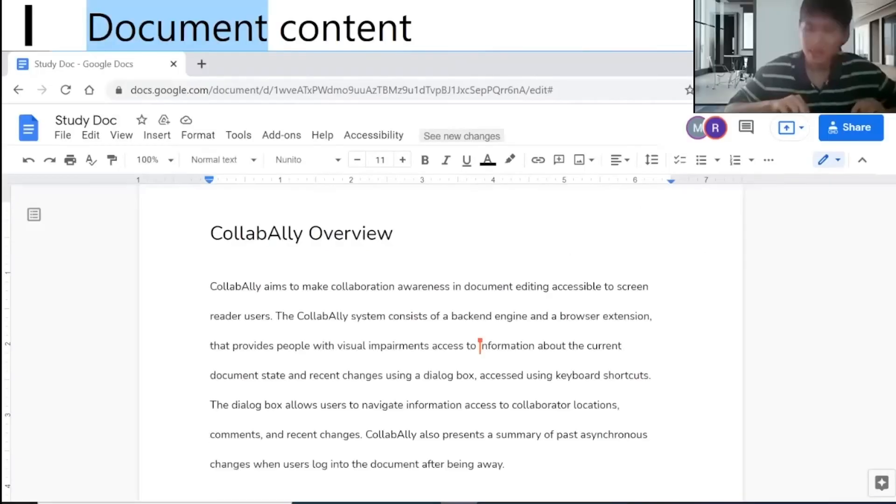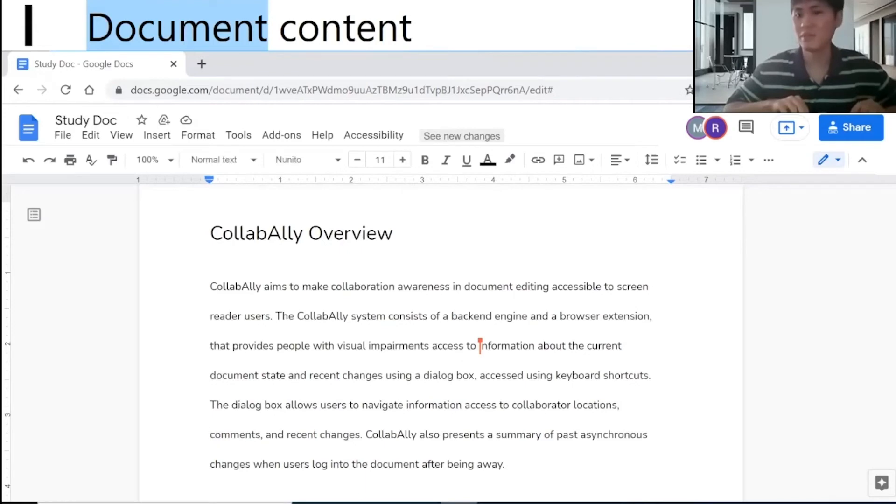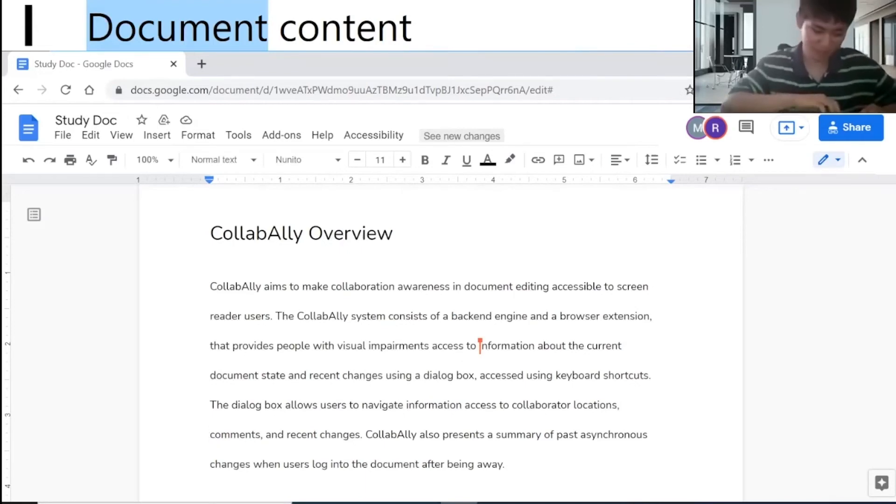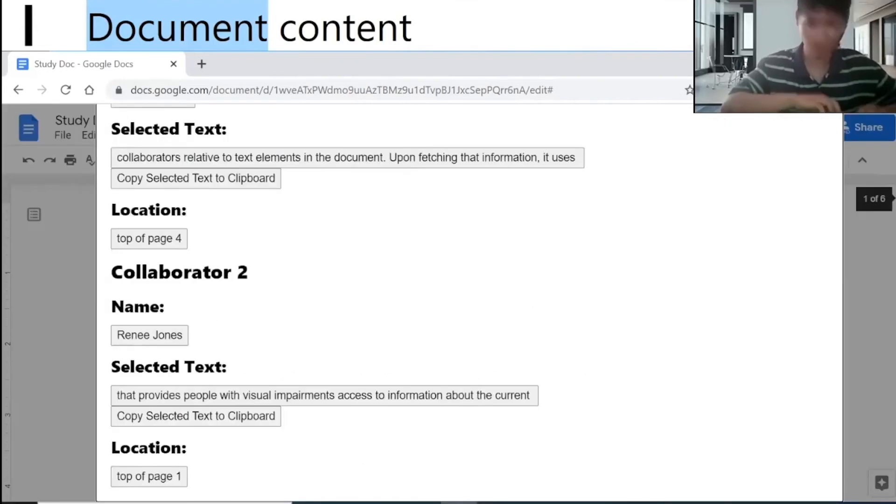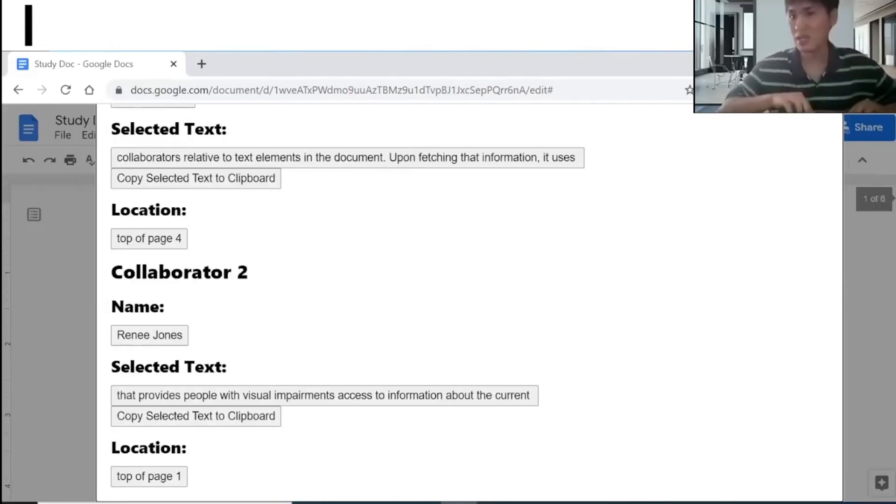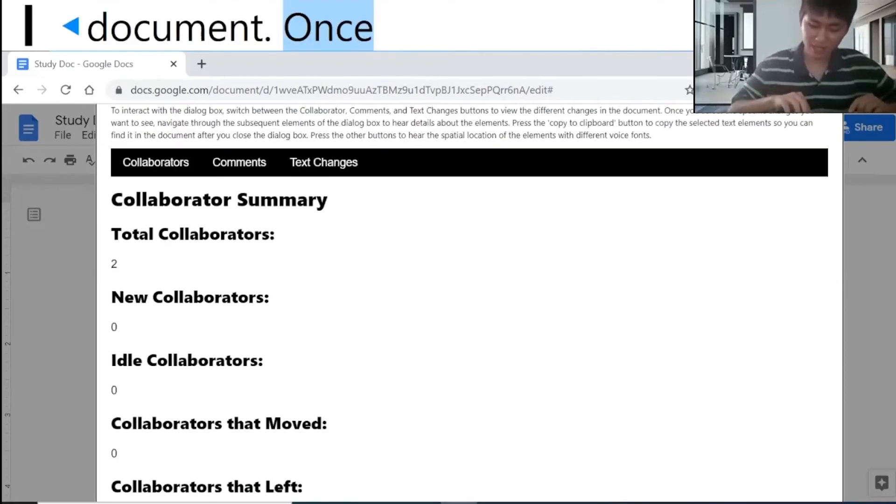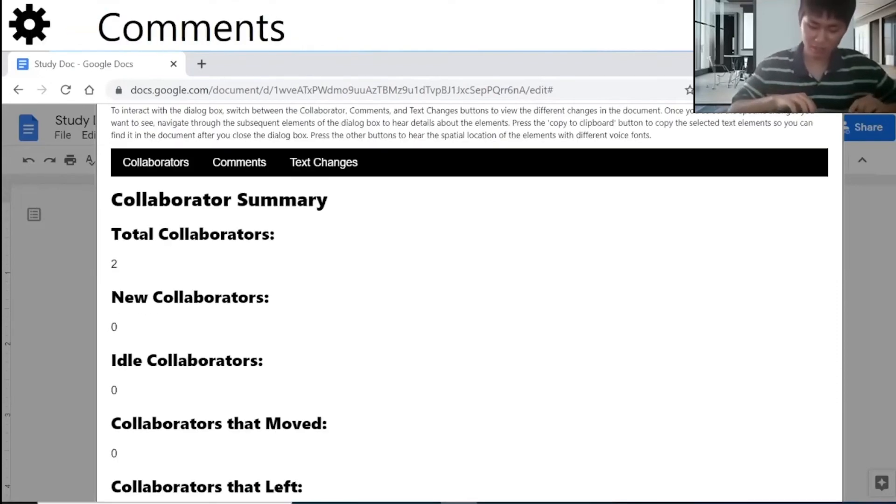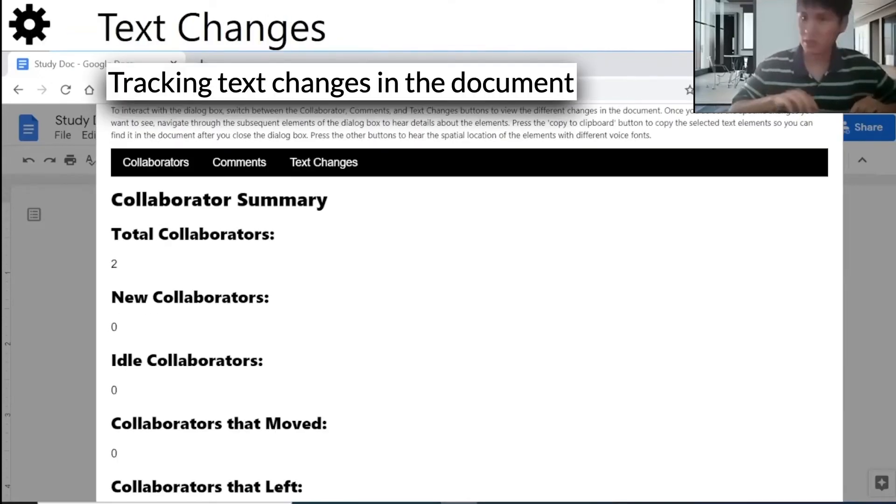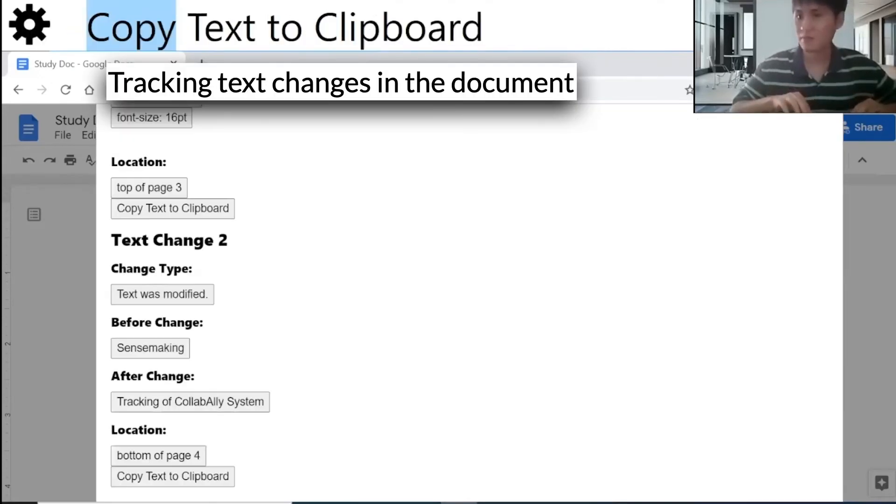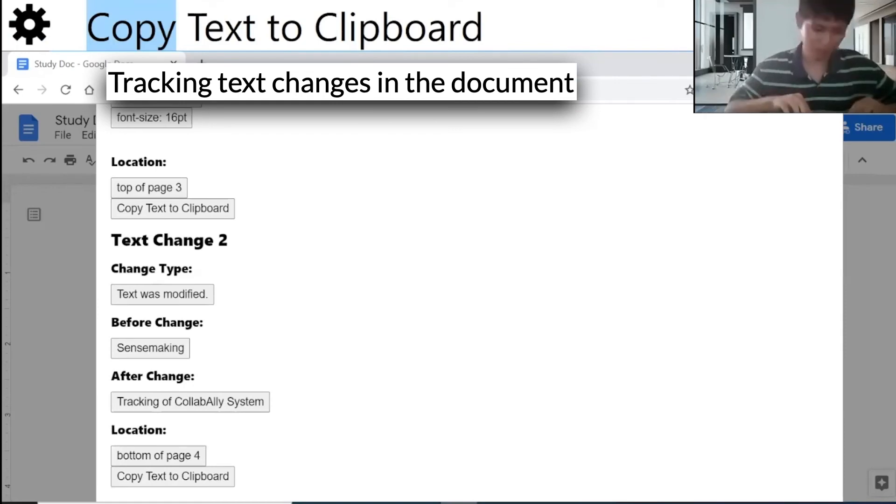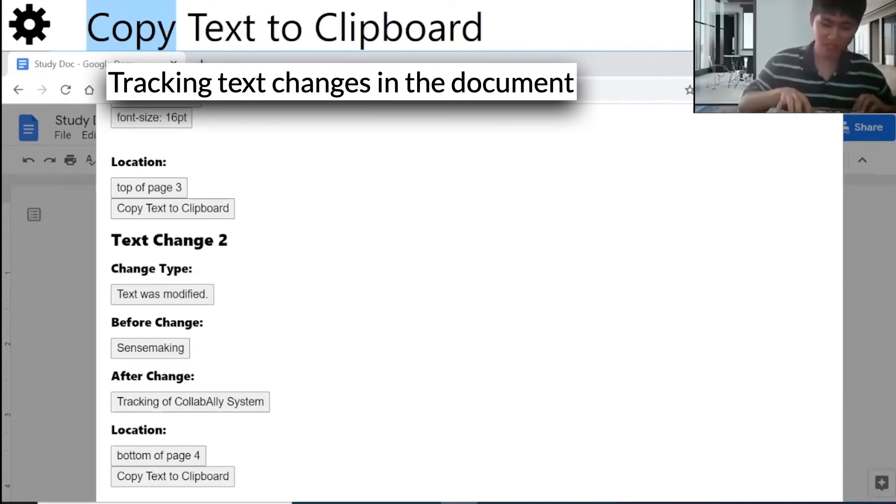I wonder what text changes have been made. So I'm going to check it by pressing Alt-Shift-1. In the dialog box, I will click Text Changes. In the Text Changes dialog box, I'm going to press H key.